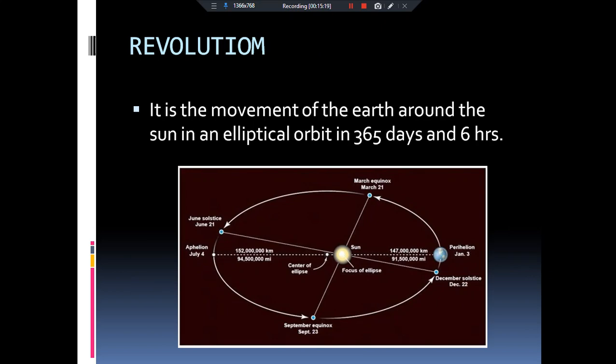Now coming to revolution — it is basically the revolution of the earth around the sun in an elliptical orbit. It takes 365 days and 6 hours to complete one revolution. Since a year has 365 days, the extra 6 hours accumulate over four years and are added in the month of February in the fourth year. The year in which February has 29 days is called a leap year. A normal year has 365 days; a leap year has 366 days, and it occurs every four years.